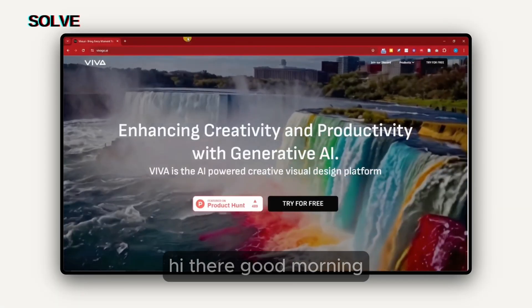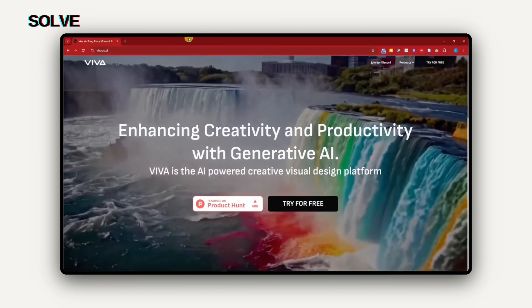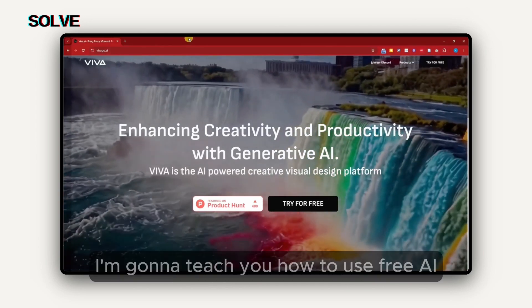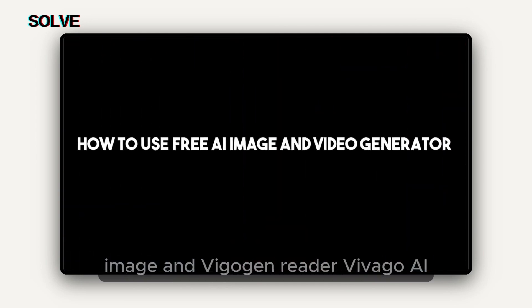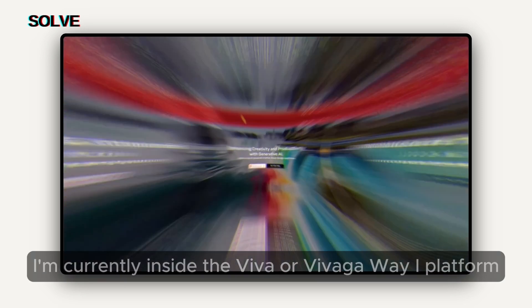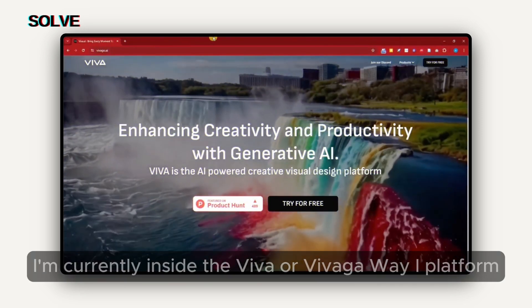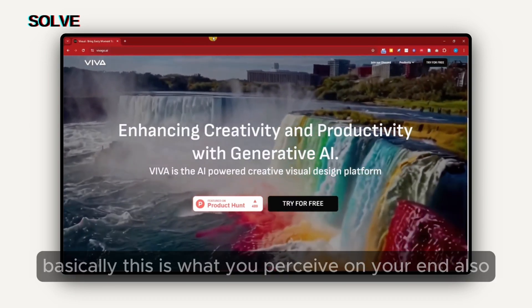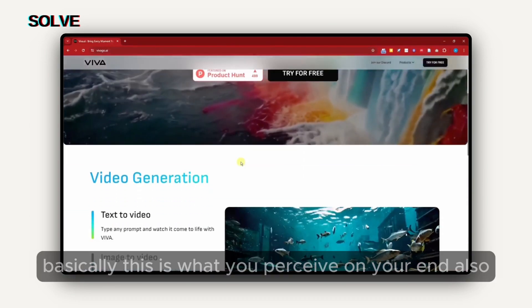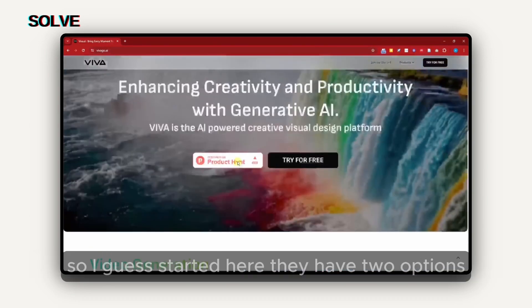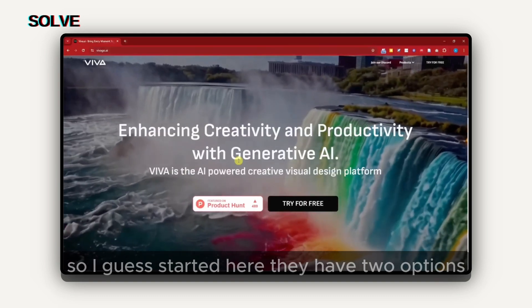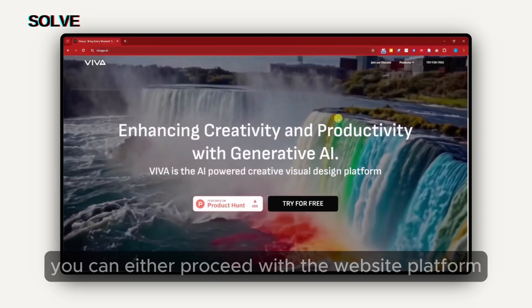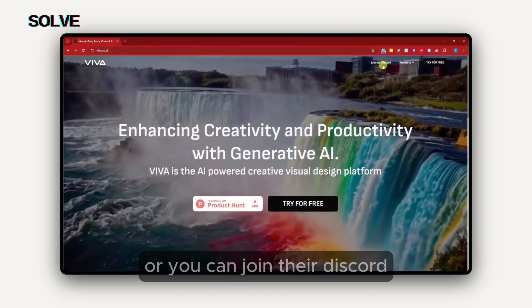Hi there. Good morning, good afternoon, and good evening. On this video, I'm going to teach you how to use free AI image and video generator Vivago AI. Right now, I'm currently inside the Vivago AI platform. Basically, this is what you perceive on your end also. To get started here, they have two options. You can either proceed with the website platform or you can join their Discord.